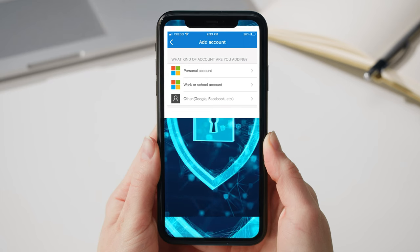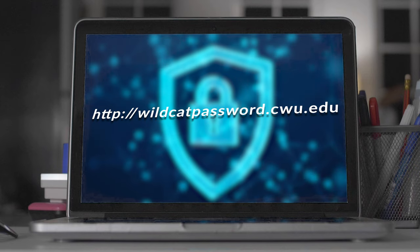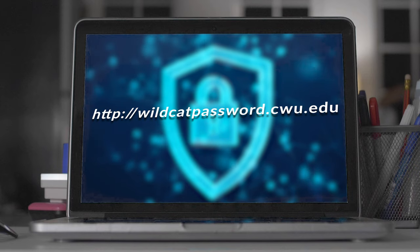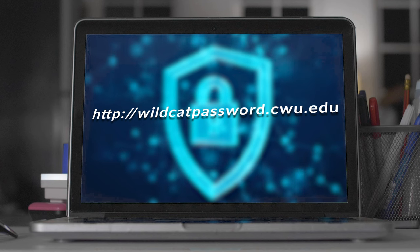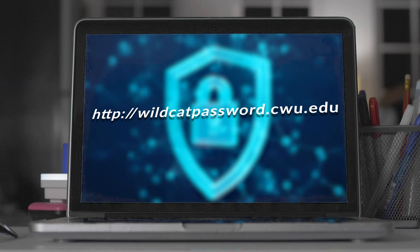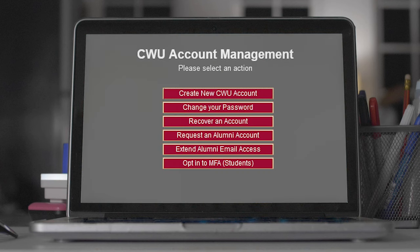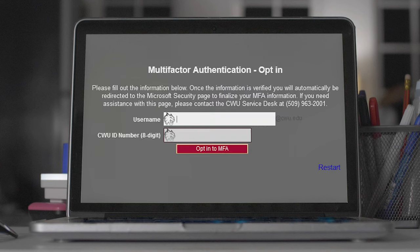Now, leave your cell phone aside and enter the following URL in your internet browser on your computer. Click opt-in to MFA students and enter your username and CWU ID number. Select opt-in to MFA.